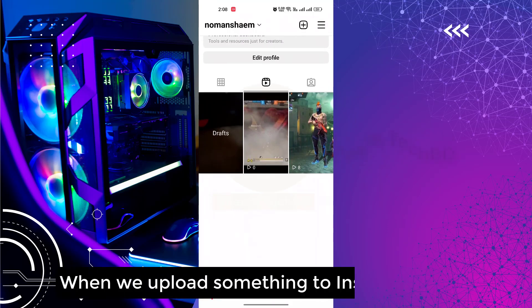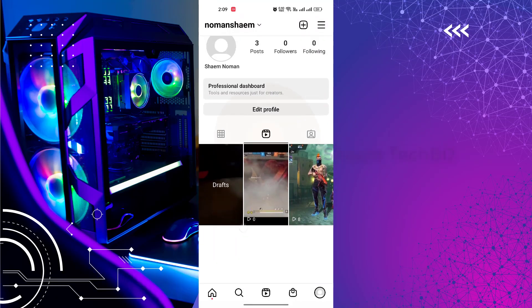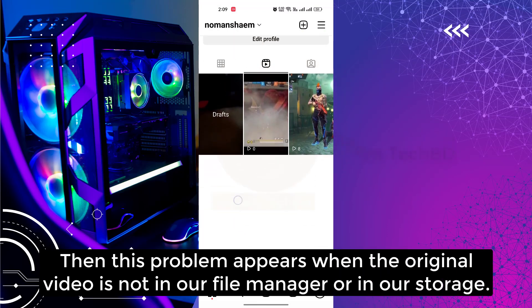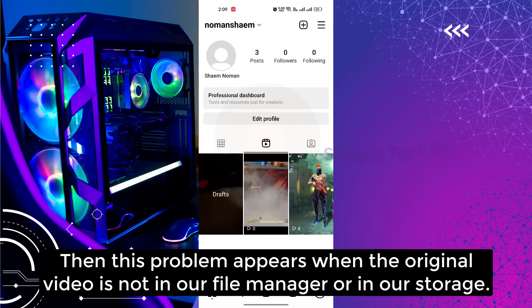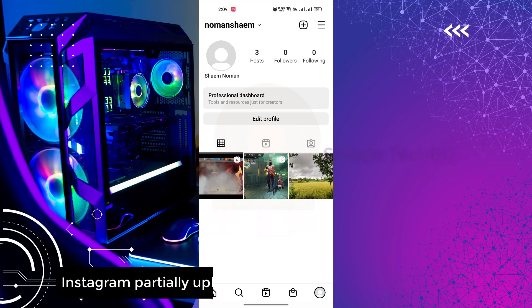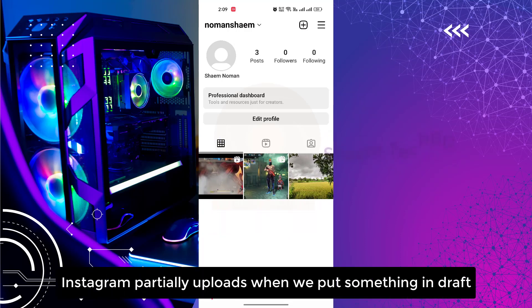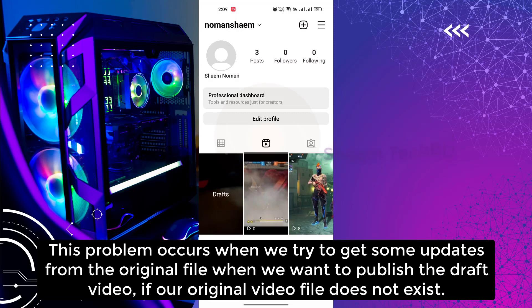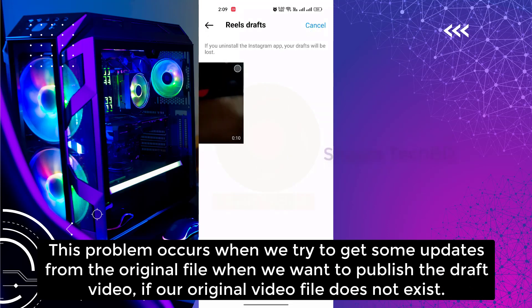When we upload something to Instagram Draft, this problem appears when the original video is not in your file manager or in your stories. Instagram partially uploads when you put something in draft. This problem occurs when we try to get some updates from the original file when we want to publish the draft video, if our original video file does not exist.